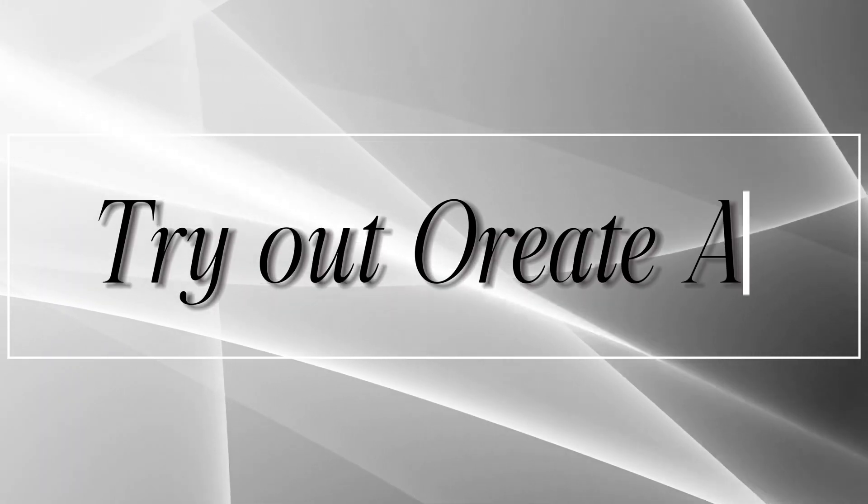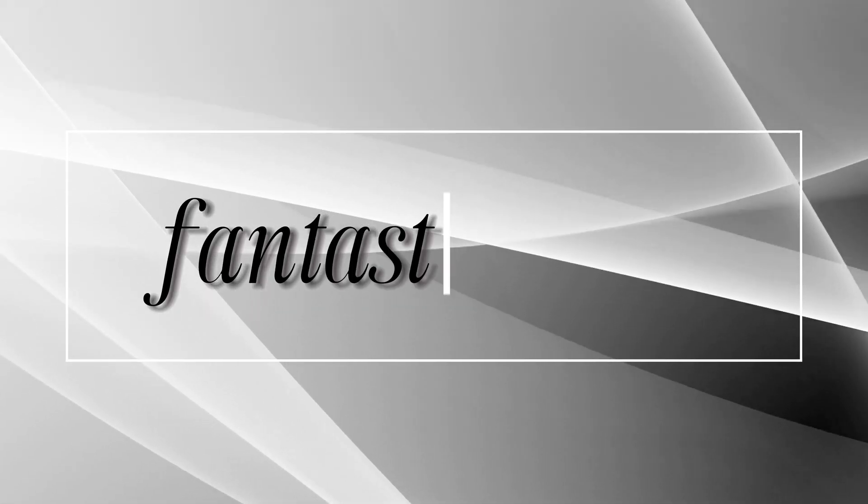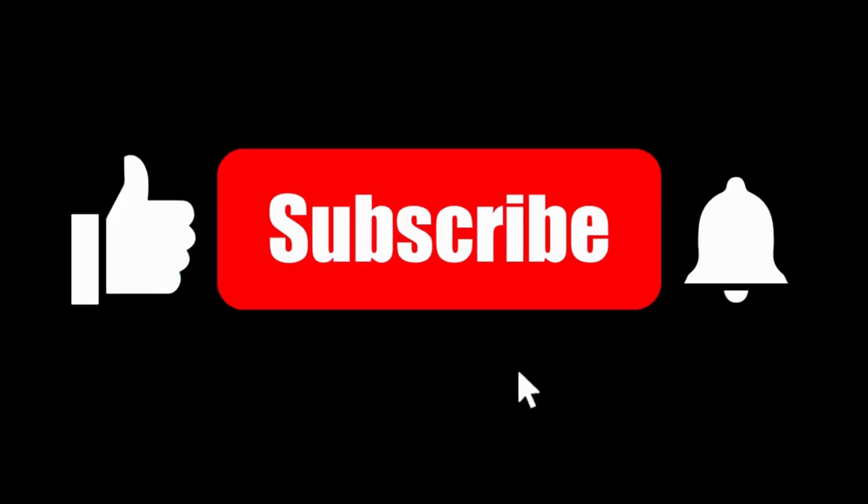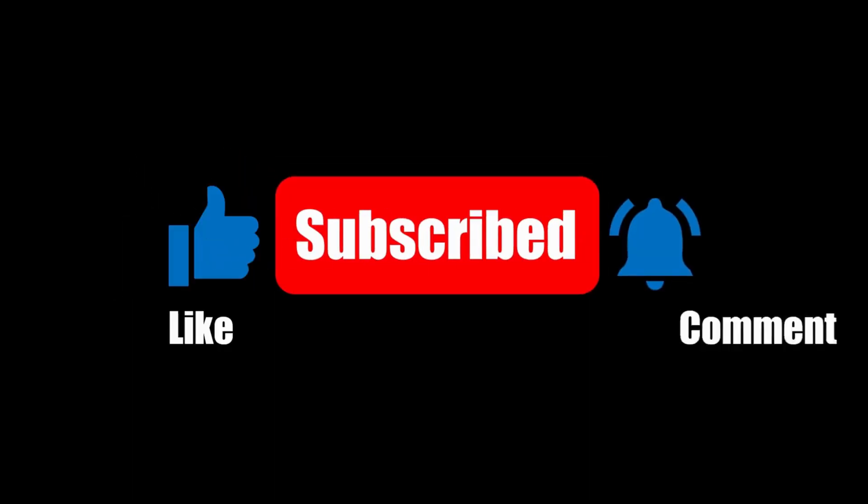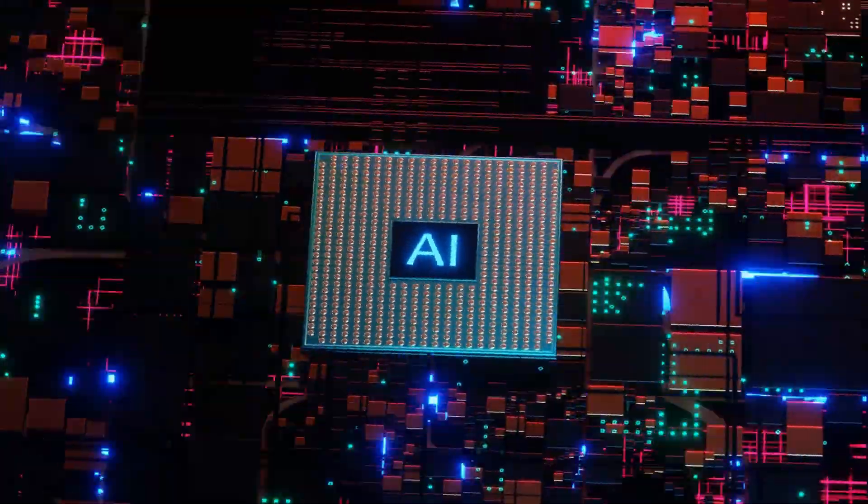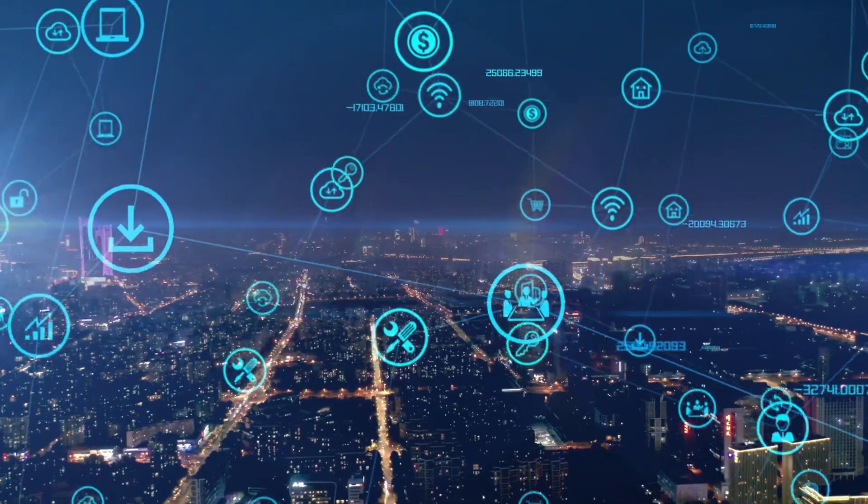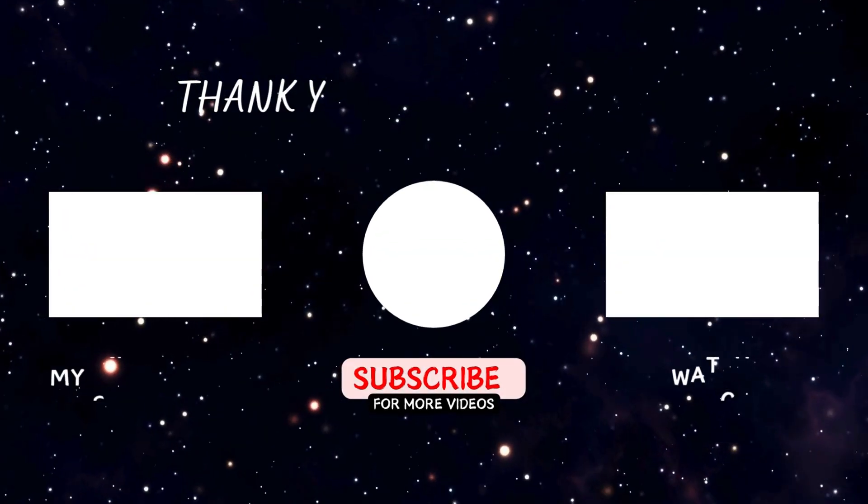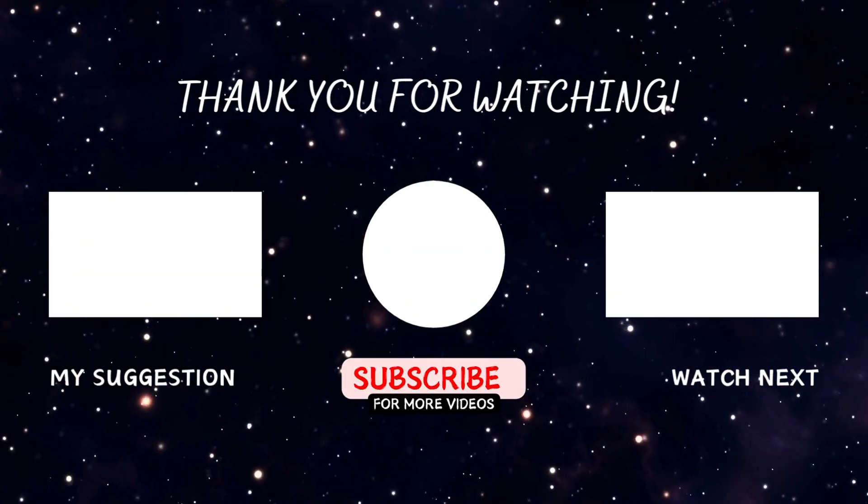Try out Orient AI for yourself and let me know in the comments how you've used these fantastic tools. Don't forget to like this video and subscribe to my channel for more updates on AI tools and trends. I'll see you next time. Bye.